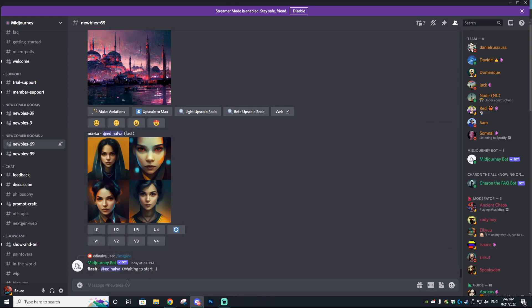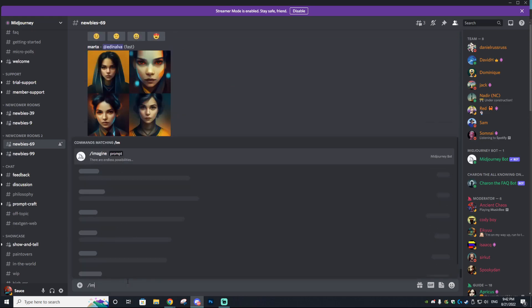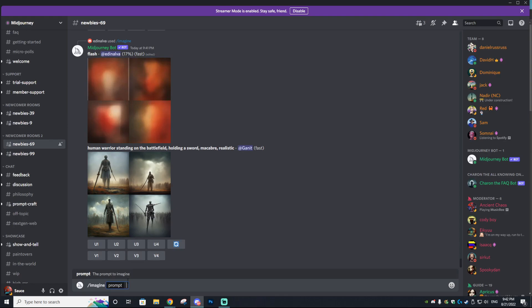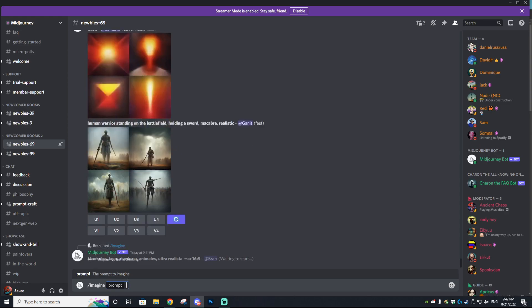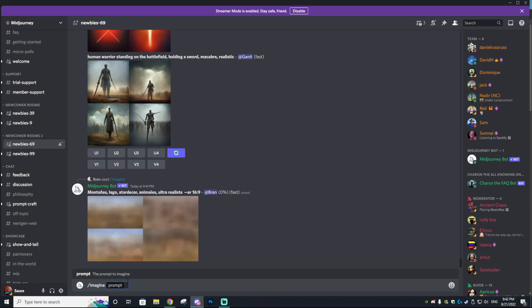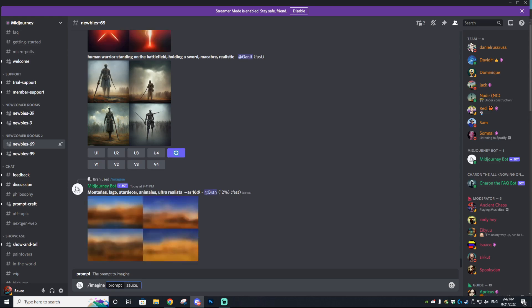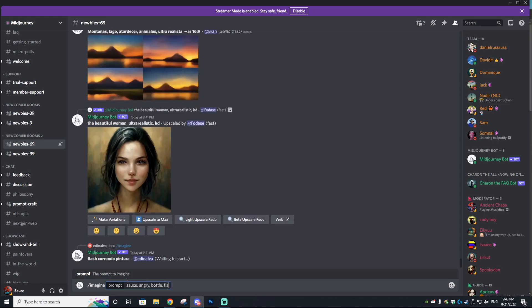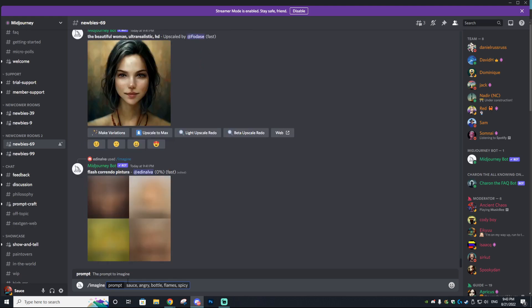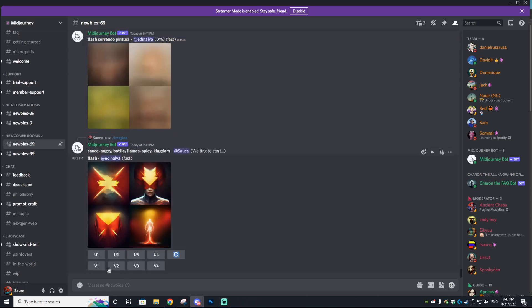I'm going to go to newbies-69 right here. What you want to do is type in slash imagine, and then type in your prompts for what you want AI-generated. For this example, we're going to do something around a sauce bottle — just because my name is Sauce. I'll type in 'sauce,' add a comma, and add another prompt: 'sauce angry bottle flames spicy kingdom,' and we'll see what we get.